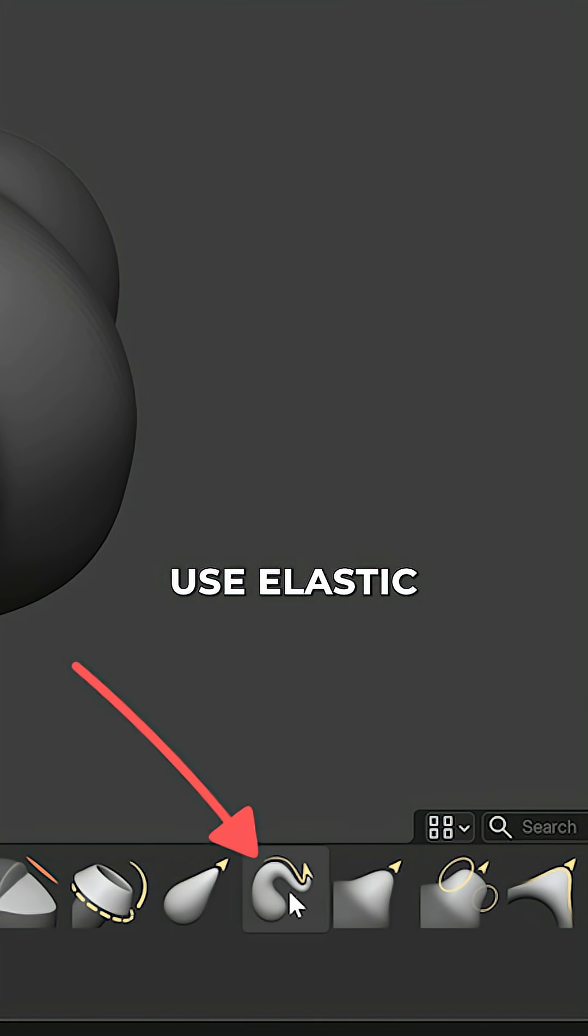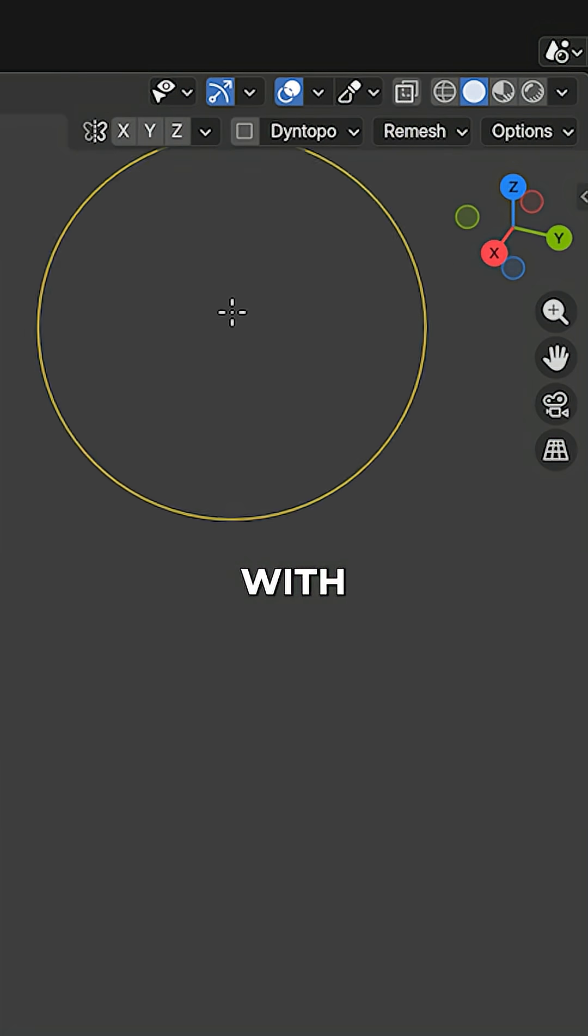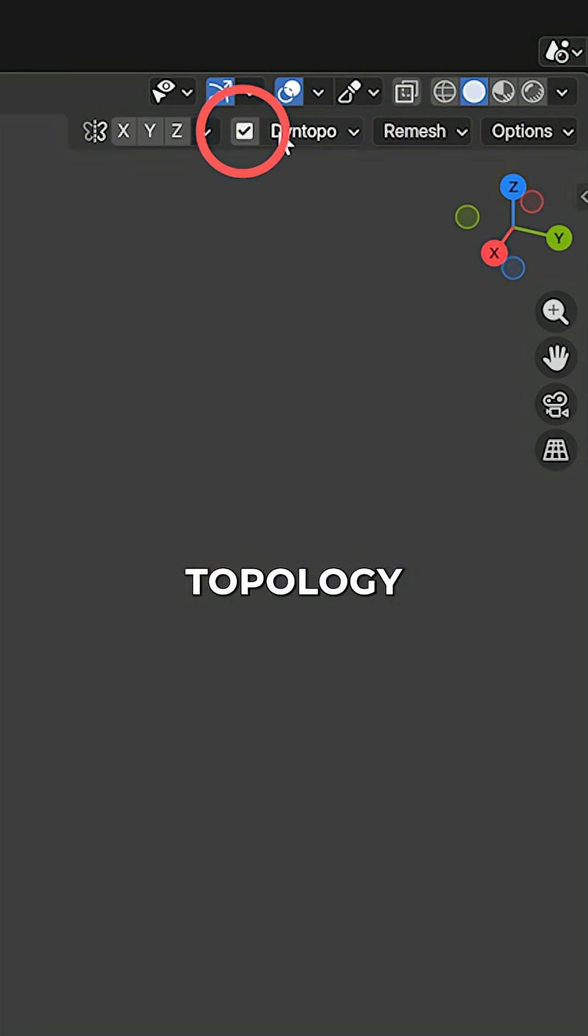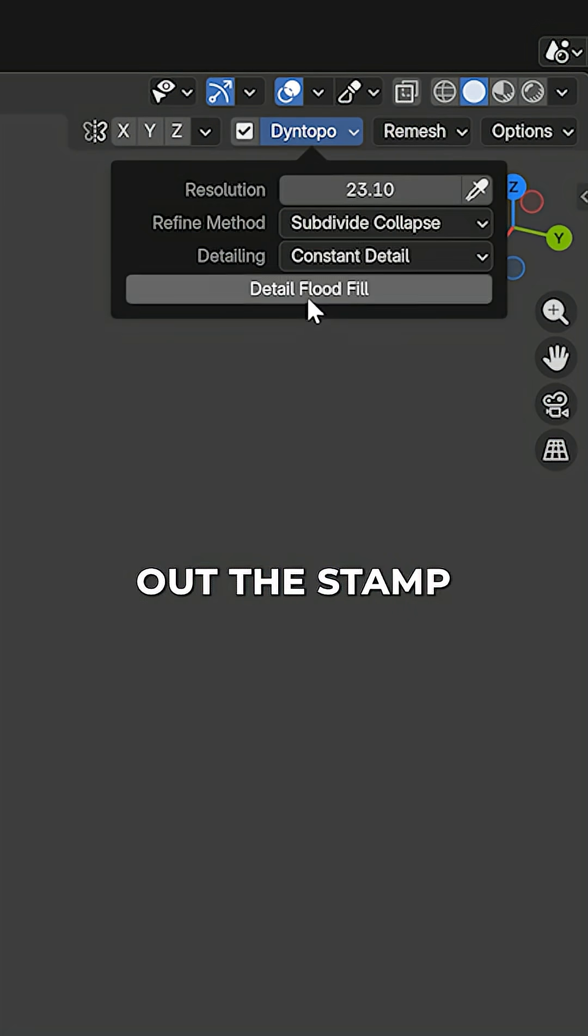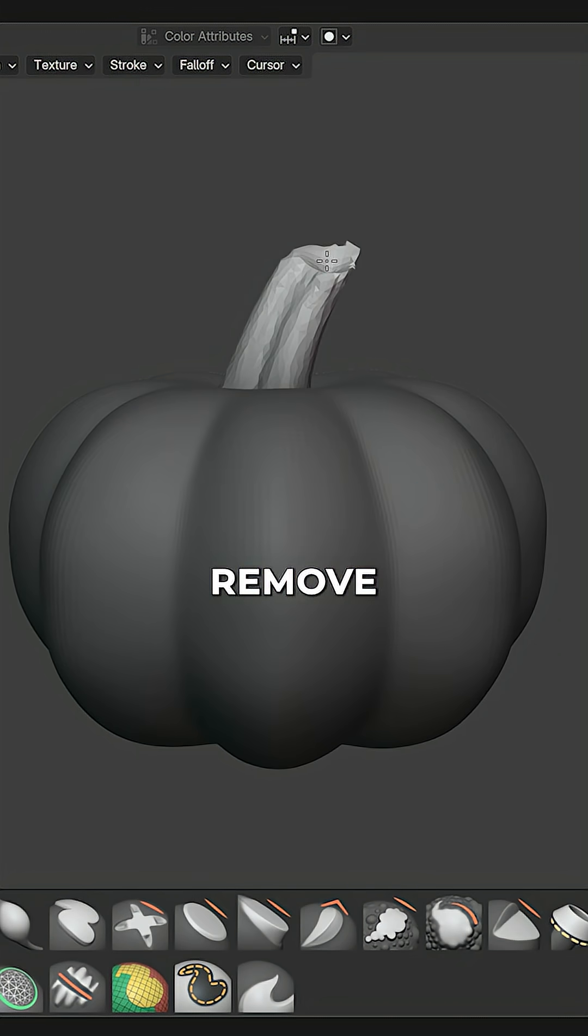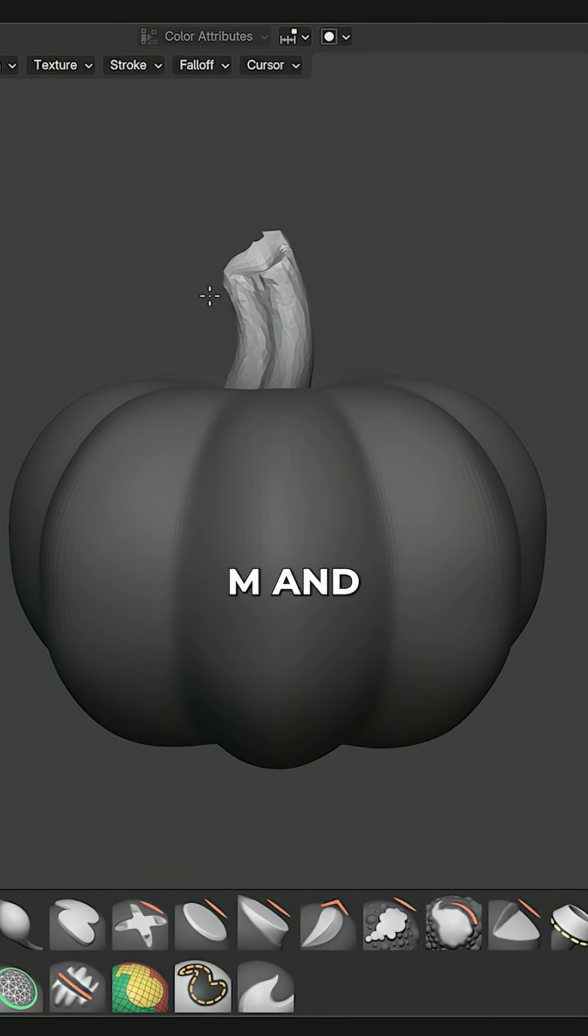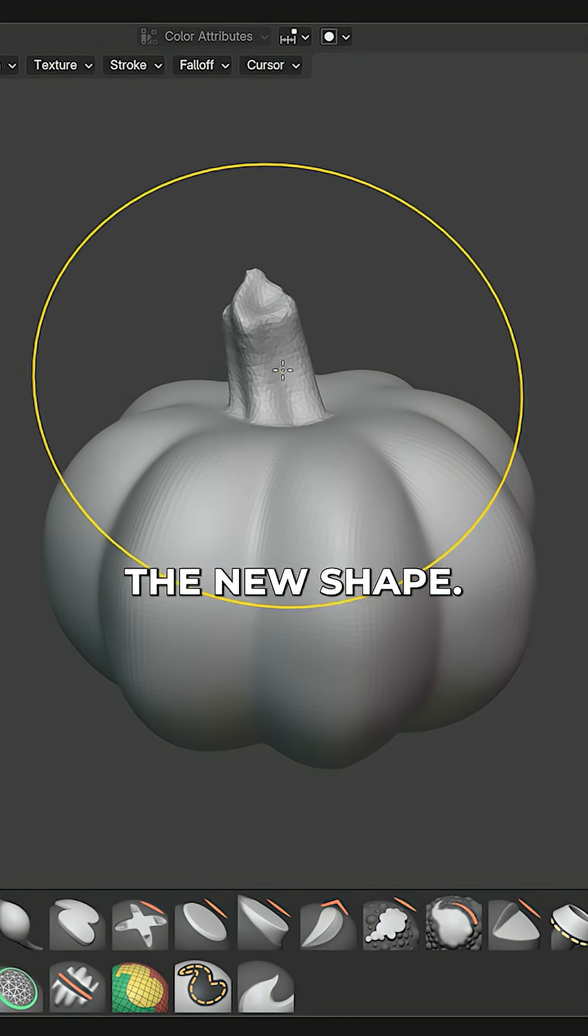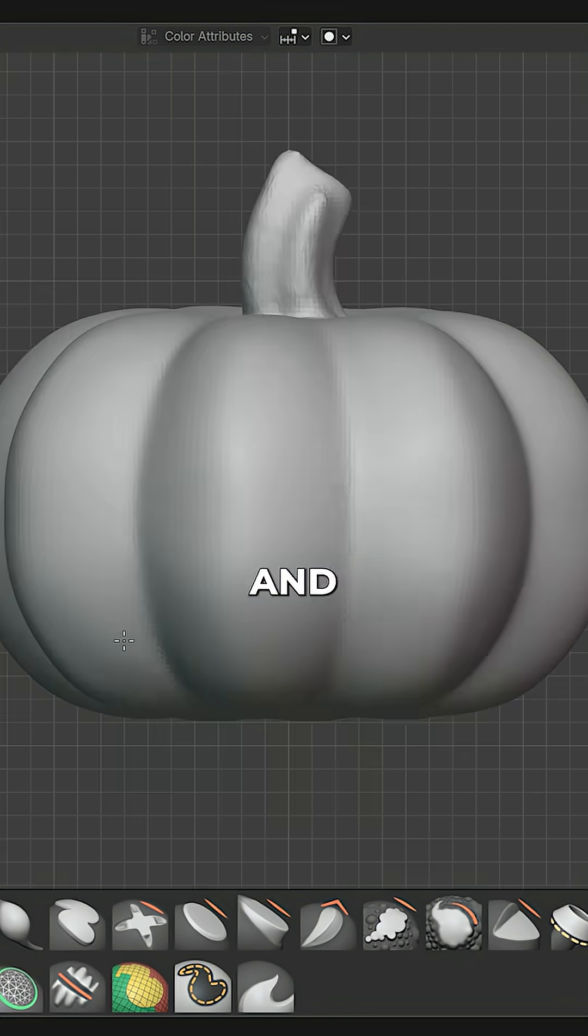Use the Elastic Snake Hook brush with Dynamic Topology enabled and pull out the stamp and adjust it to your liking. Remove the mask with Alt-M and smooth the new shape.